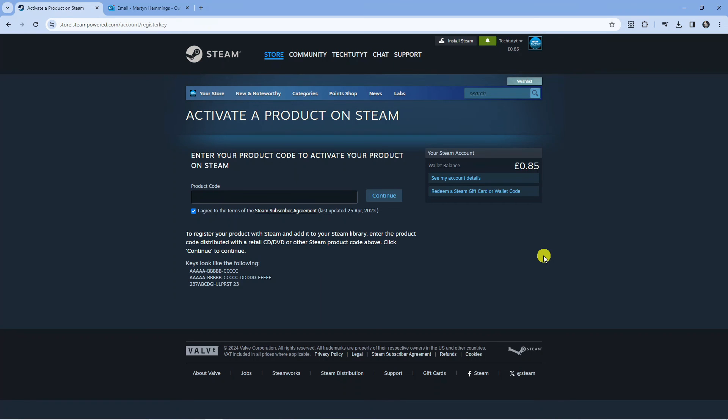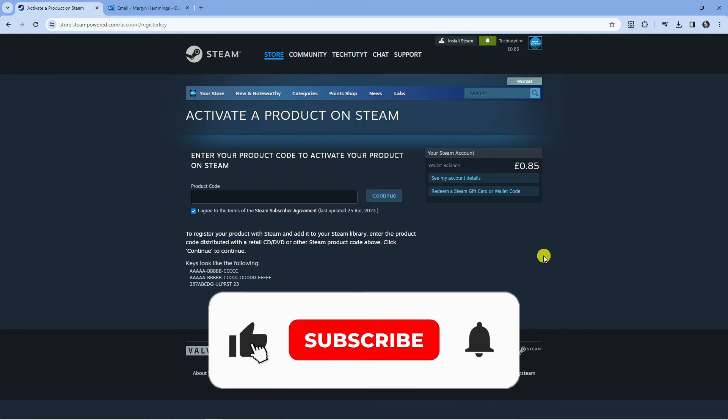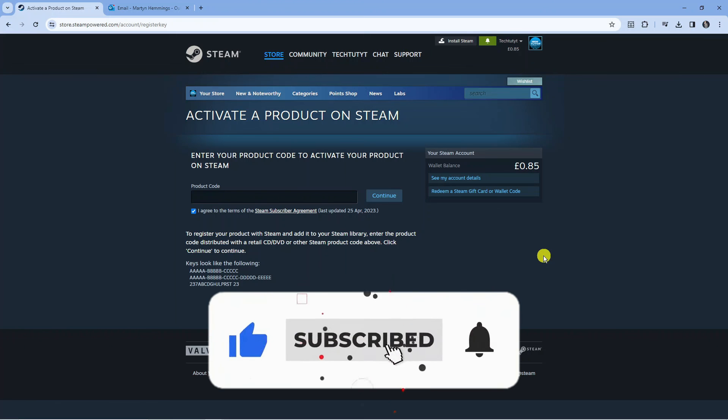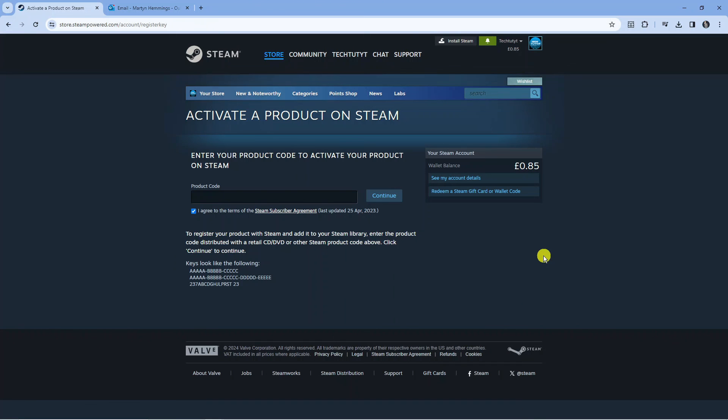That is how to redeem a code on Steam. I hope this tutorial helped you out today. If this did help you out, I would really appreciate it if you would consider leaving a like below the video and also subscribing to the channel. I just want to thank you for watching this quick tutorial, and I will see you in the next video.